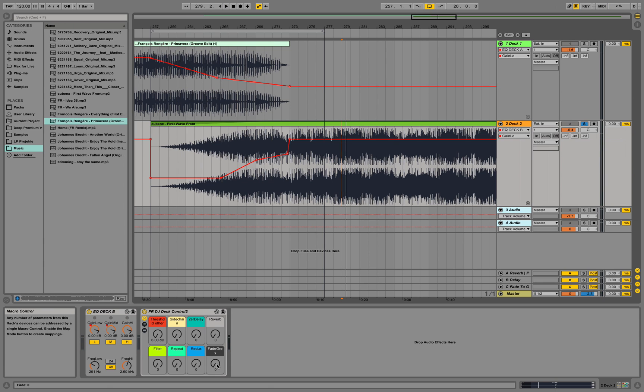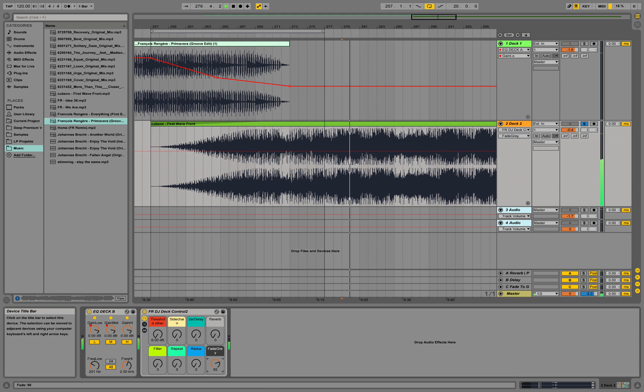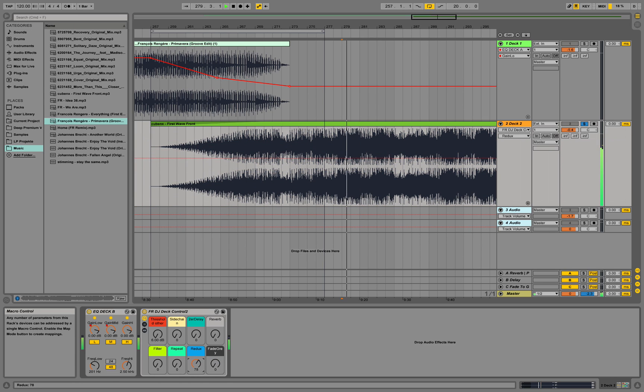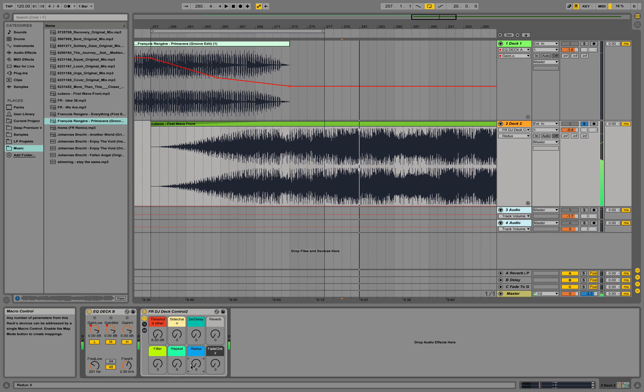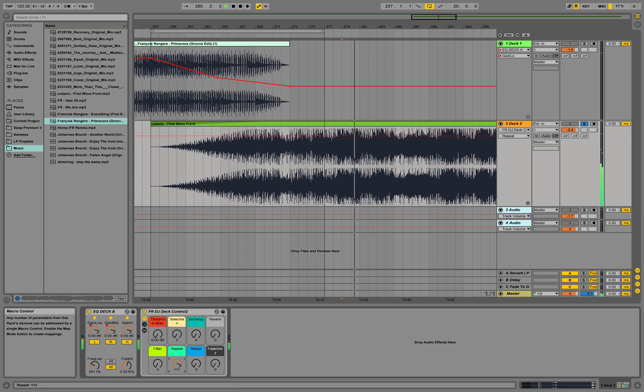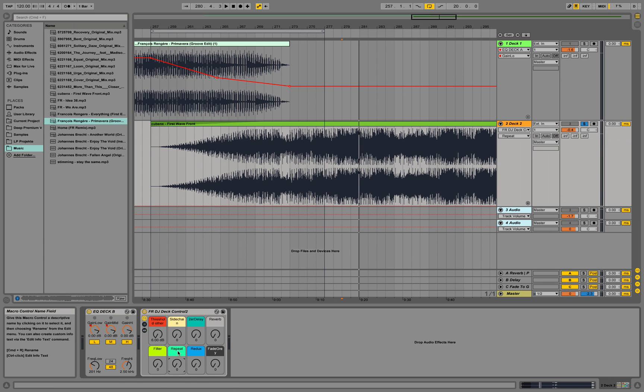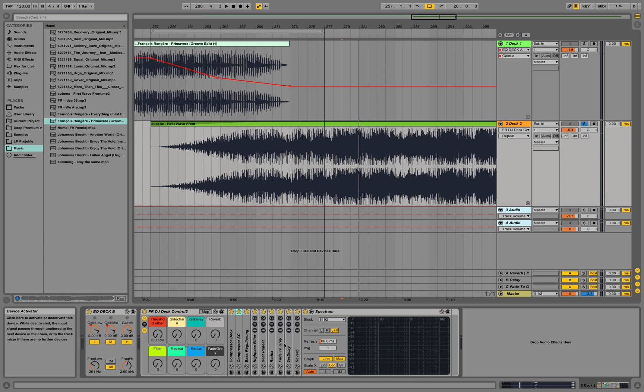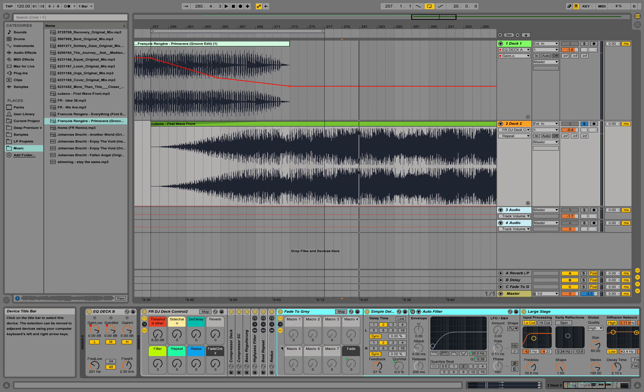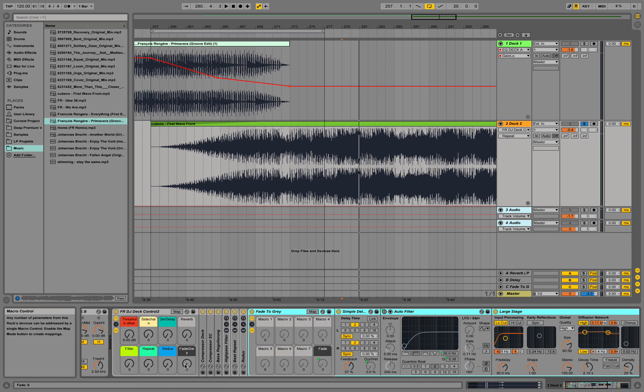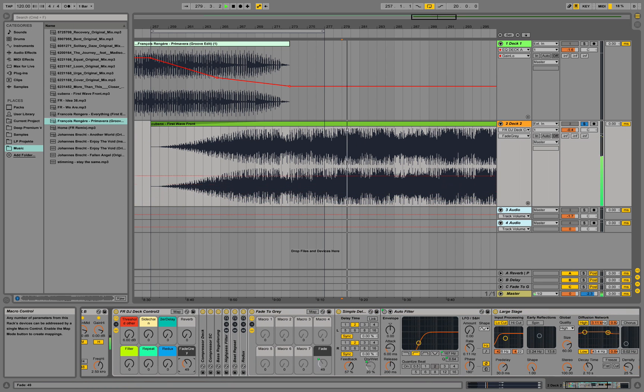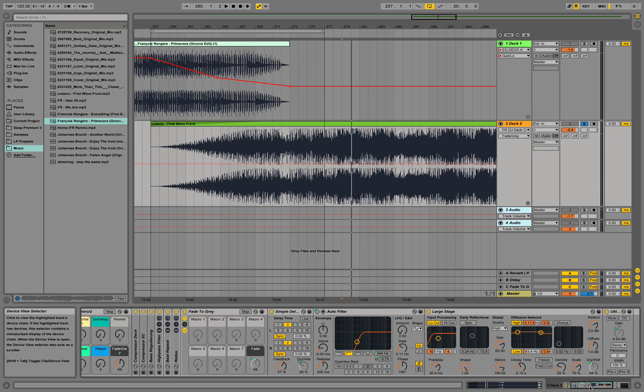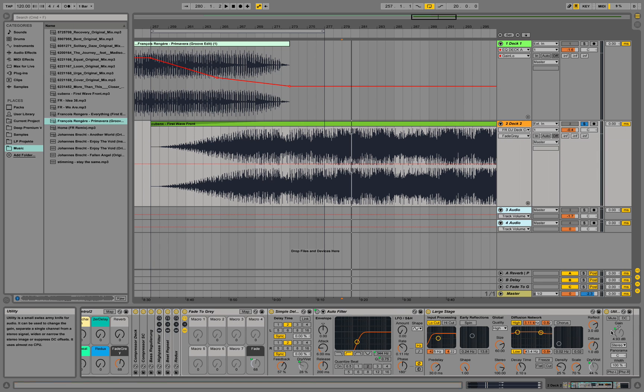So this is a fade to grey and redux repeater. And actually all those effects are a chain of devices put into one knob. For example fade to grey adjusts this delay, this filter and this reverb and this utility over here.